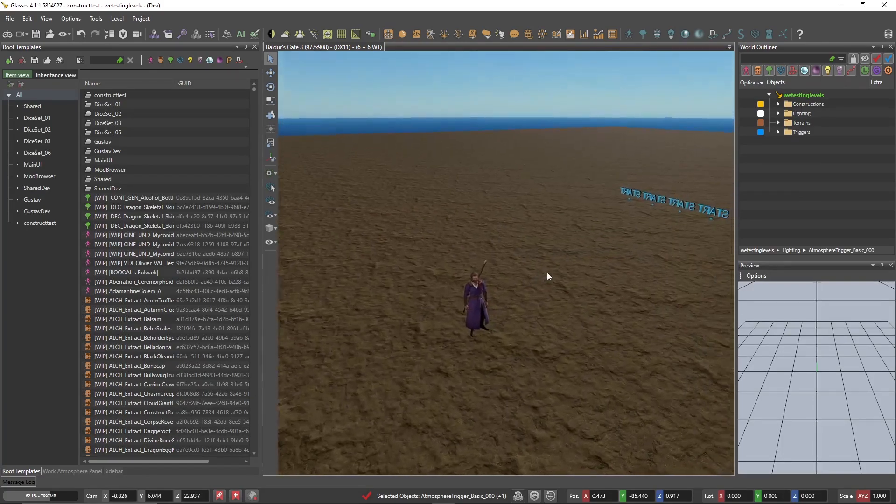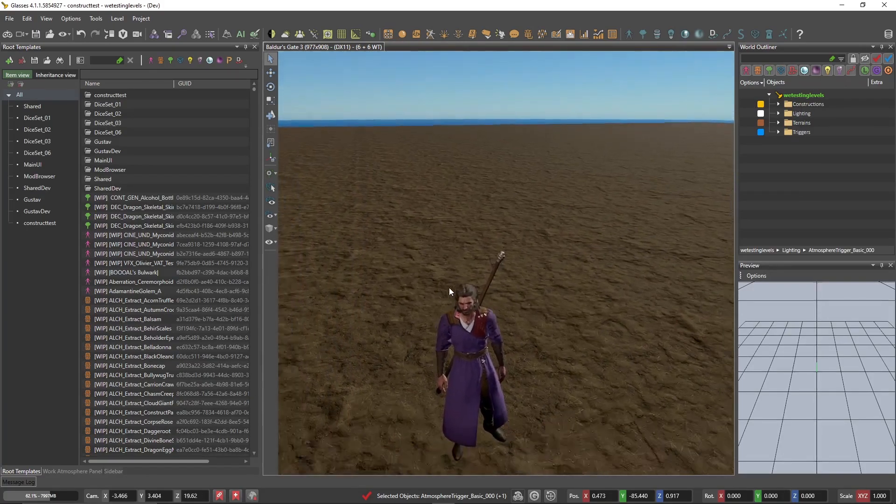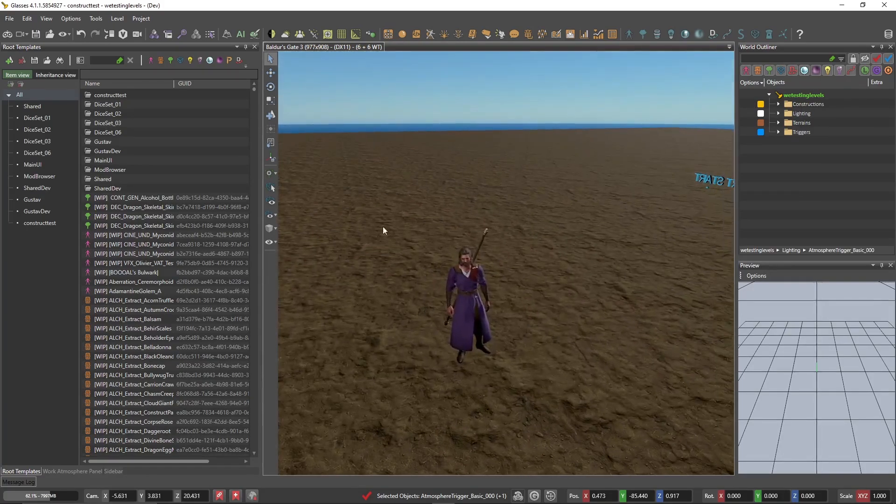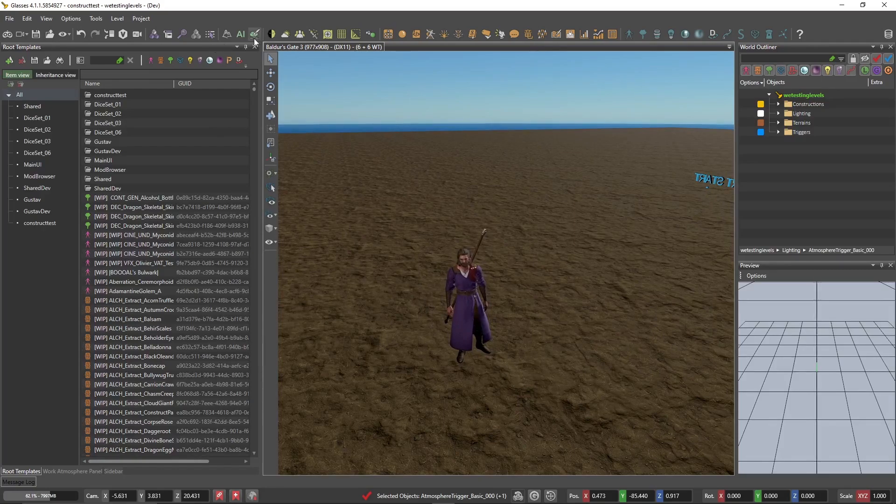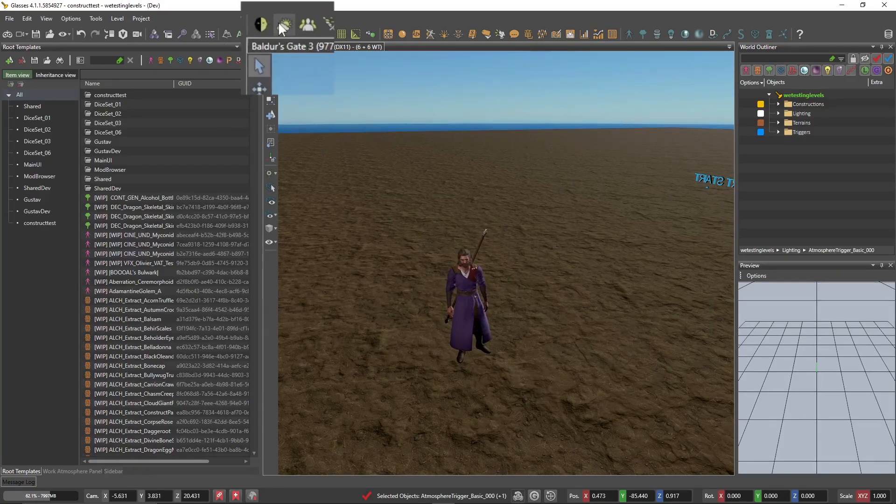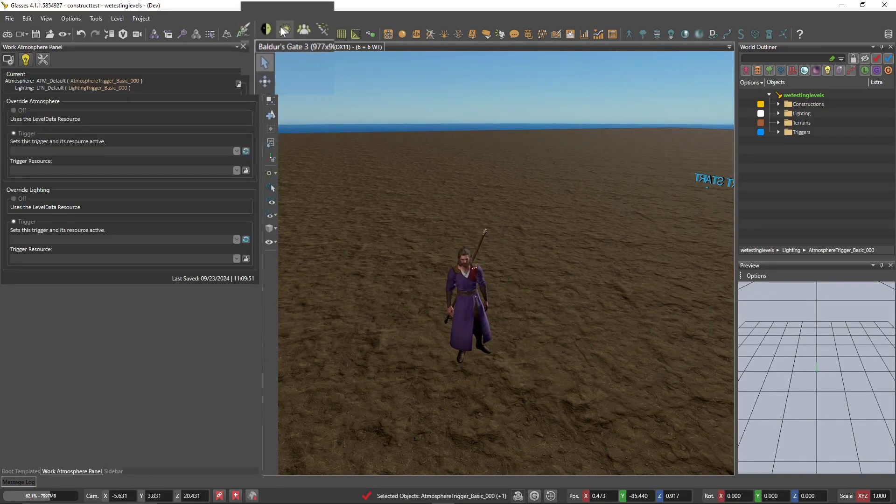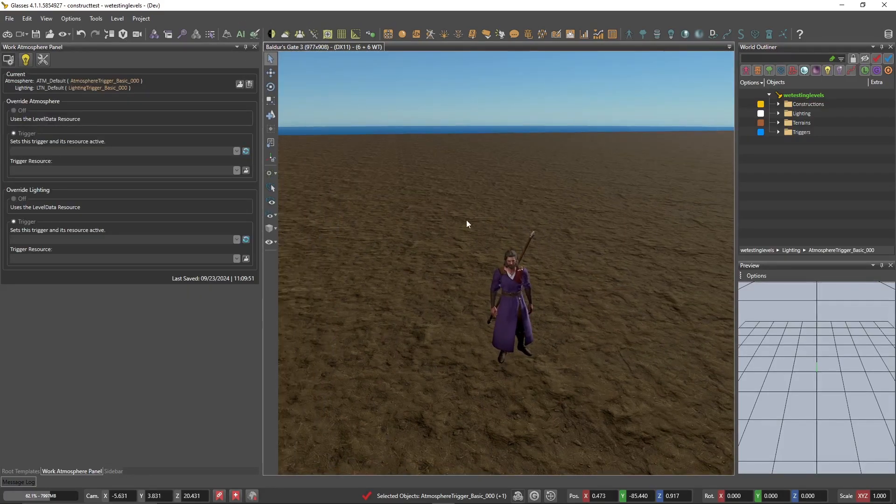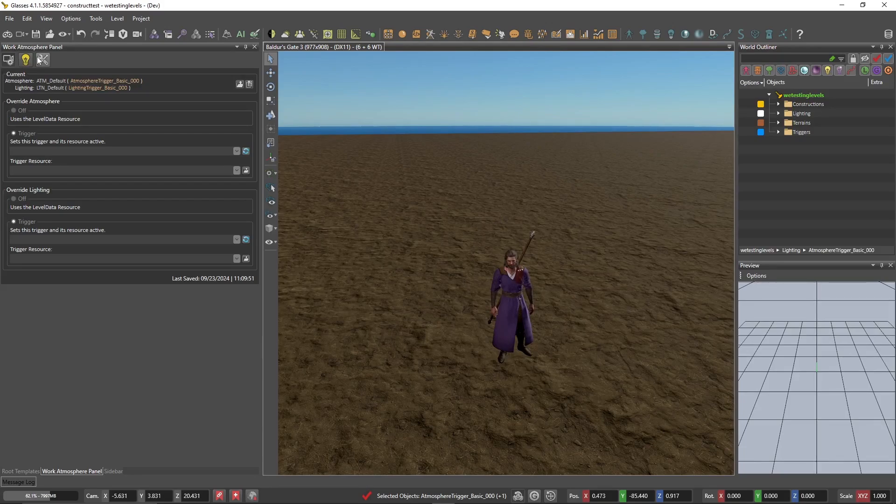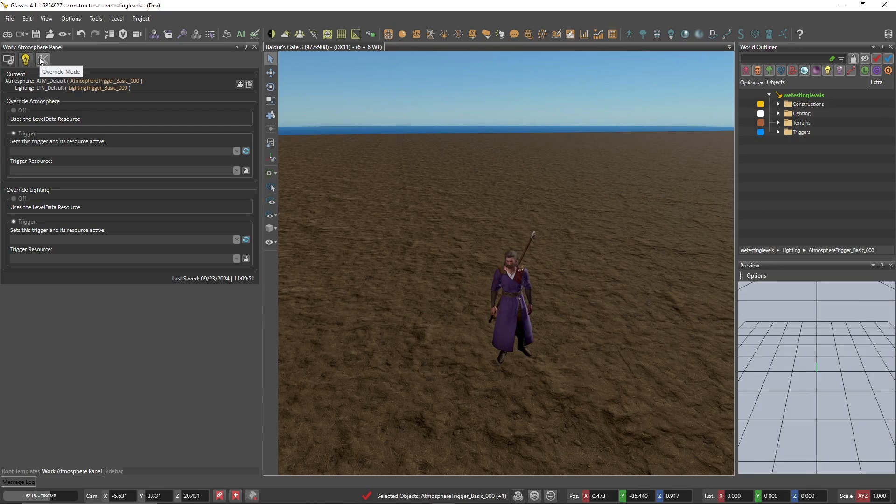So to begin, we're going to look at the game world and pull up this thing right here, the work atmosphere panel. And what this does is it gives us three different viewing options for viewing our game world. We have follow camera mode, editor mode, and override mode.